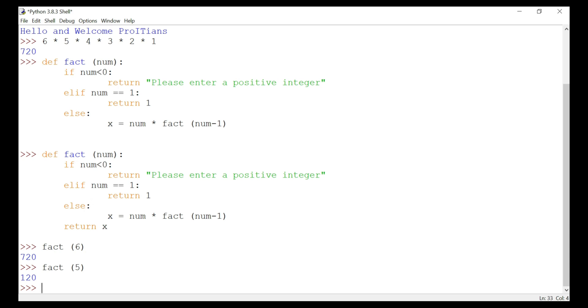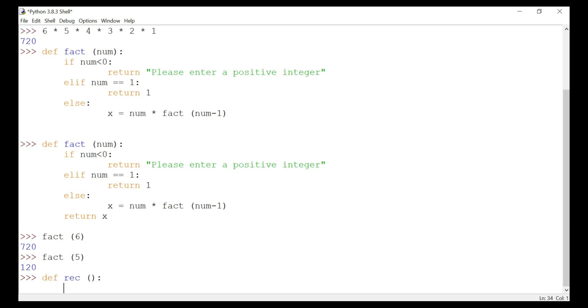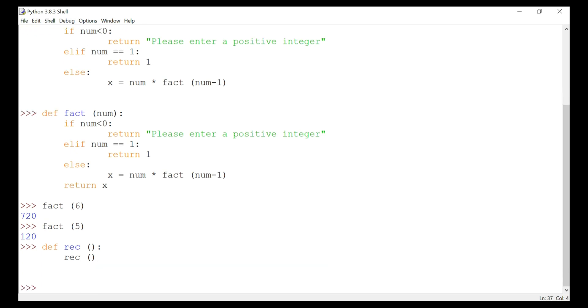If you want, we can have a look at how it works. We will call a function recurs, and then we are calling the same function again. When we call...